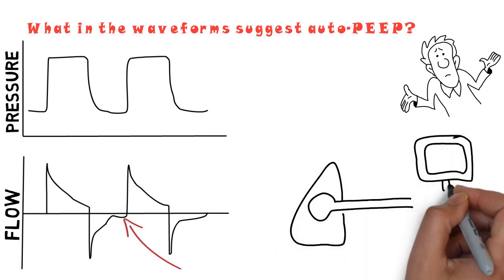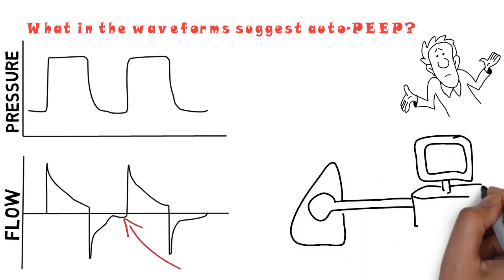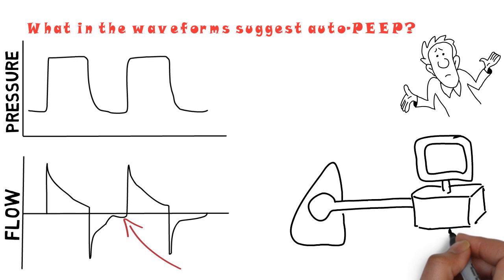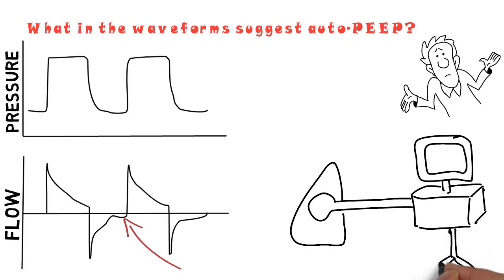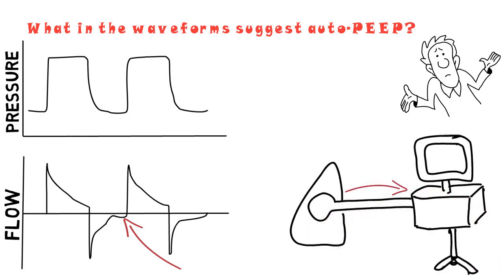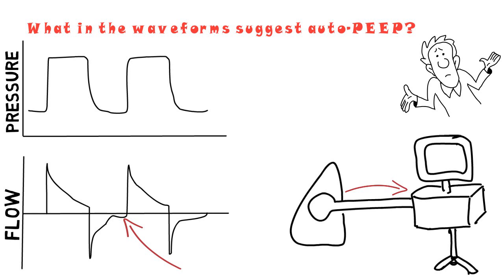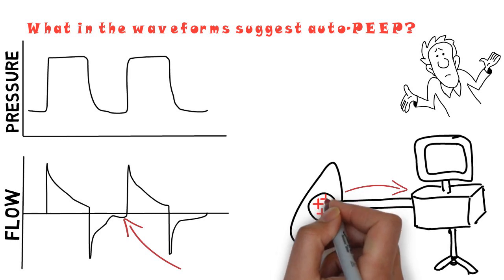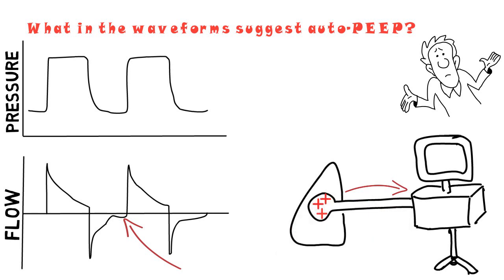The persistence of expiratory flow at the end of expiration reflects the persistence of a pressure gradient at the end of expiration between the ventilator and the alveoli. That is to say, at end of expiration, the upstream pressure, which is the alveolar pressure, is still greater than the downstream pressure, which in general is the level of applied PEEP, or extrinsic PEEP.